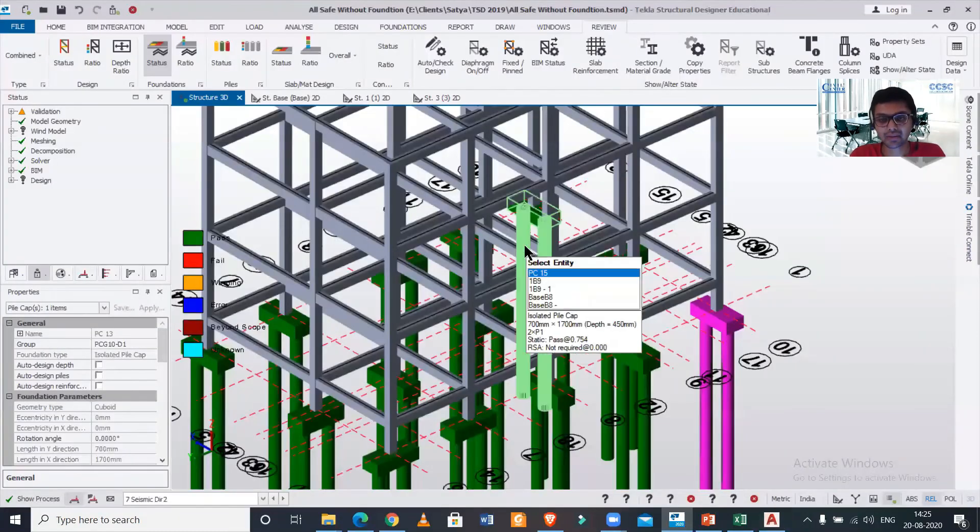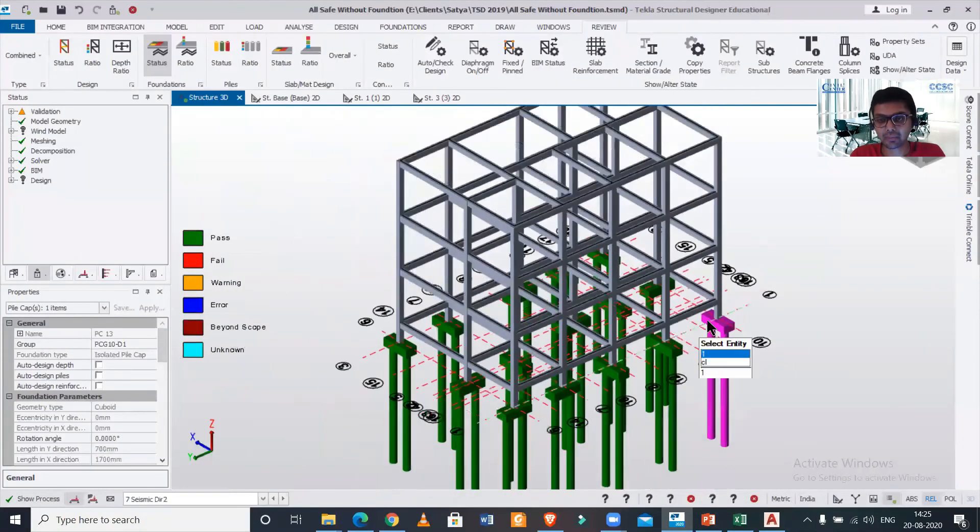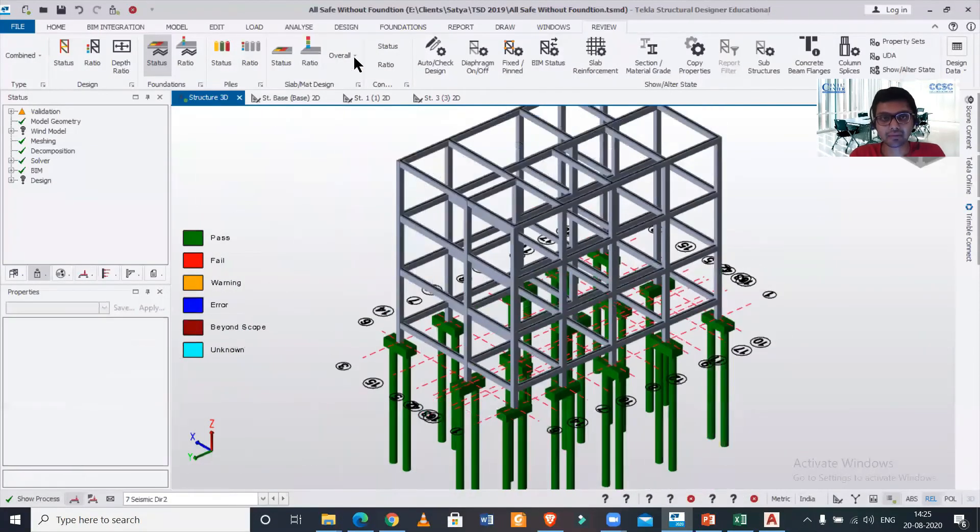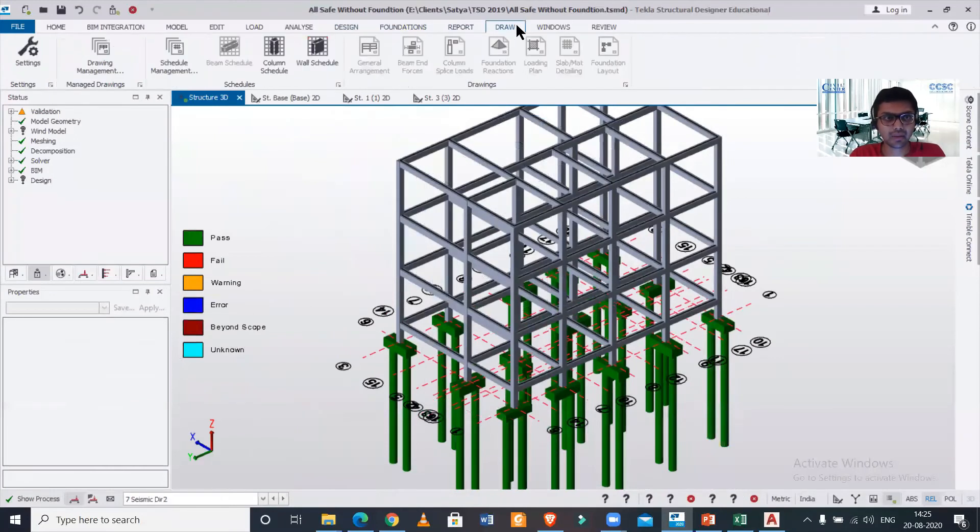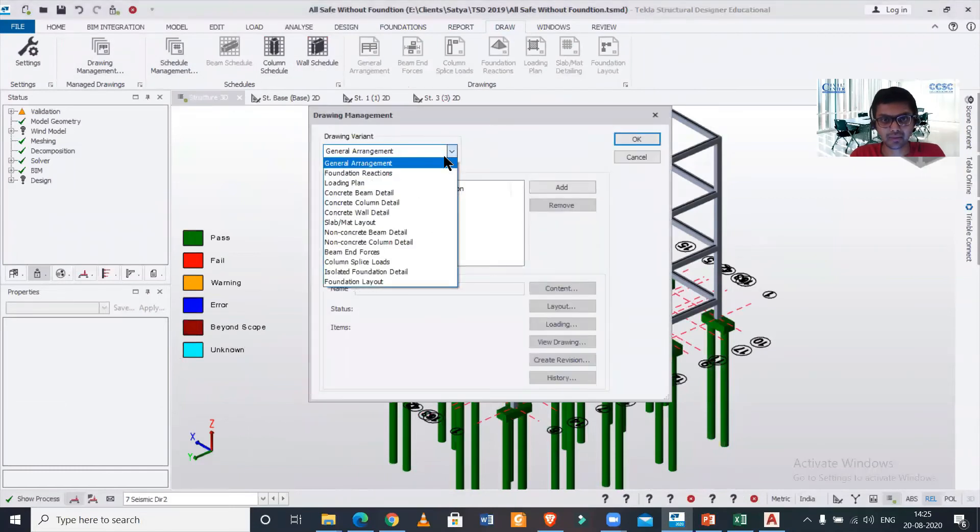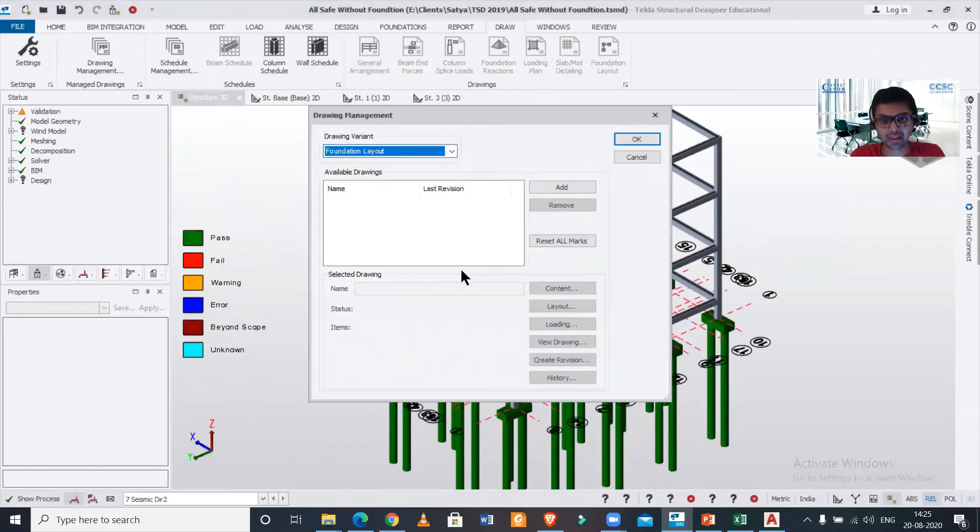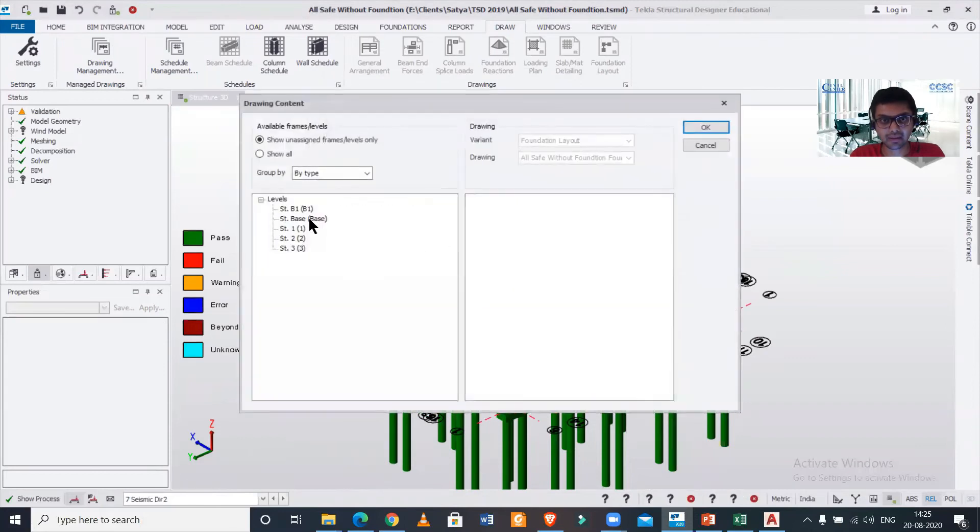So like this, you can just generate the drawing of one particular member. If you want to generate the drawing of all the members, you can just go to Drawing here, and then Drawing Management, and then you can just select the Foundation Layout.